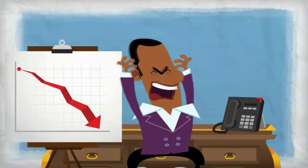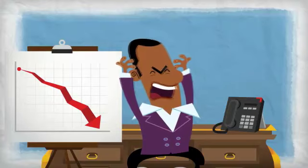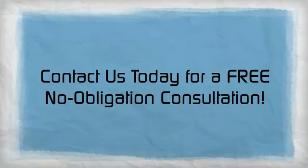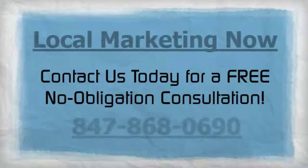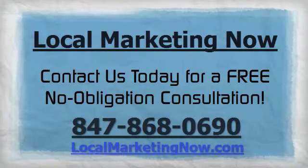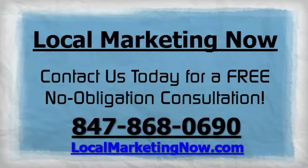Tired of your competitors taking over the local market? Contact us today for a free, no-obligation consultation.